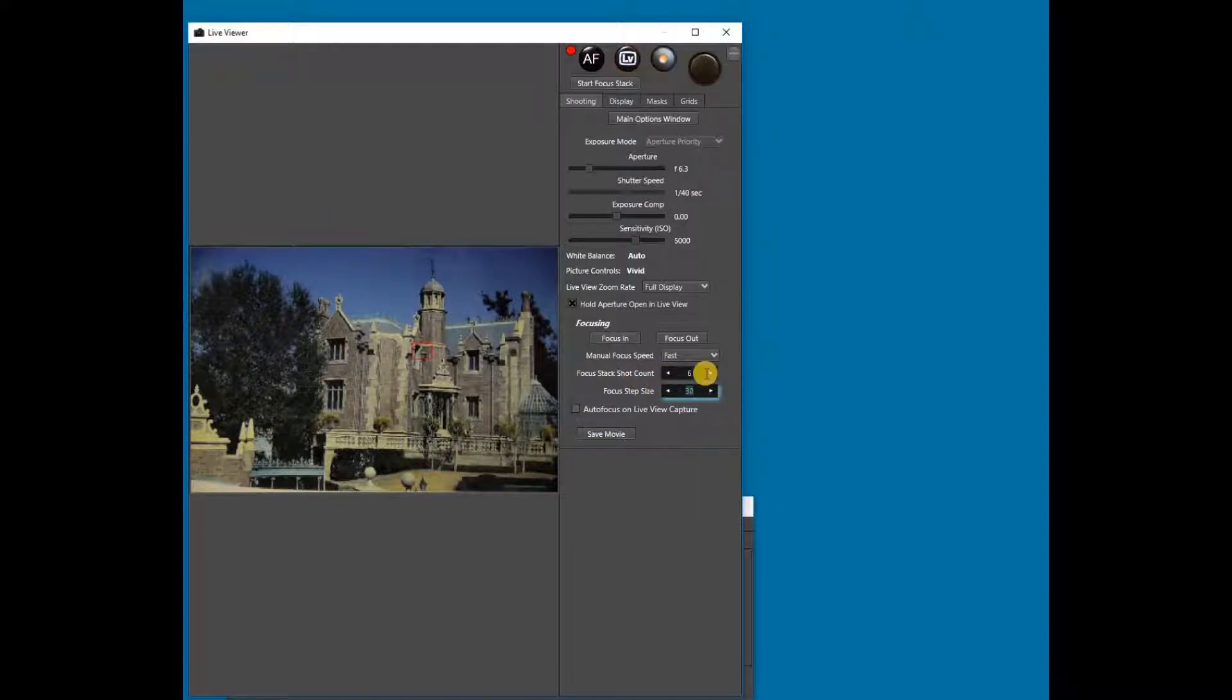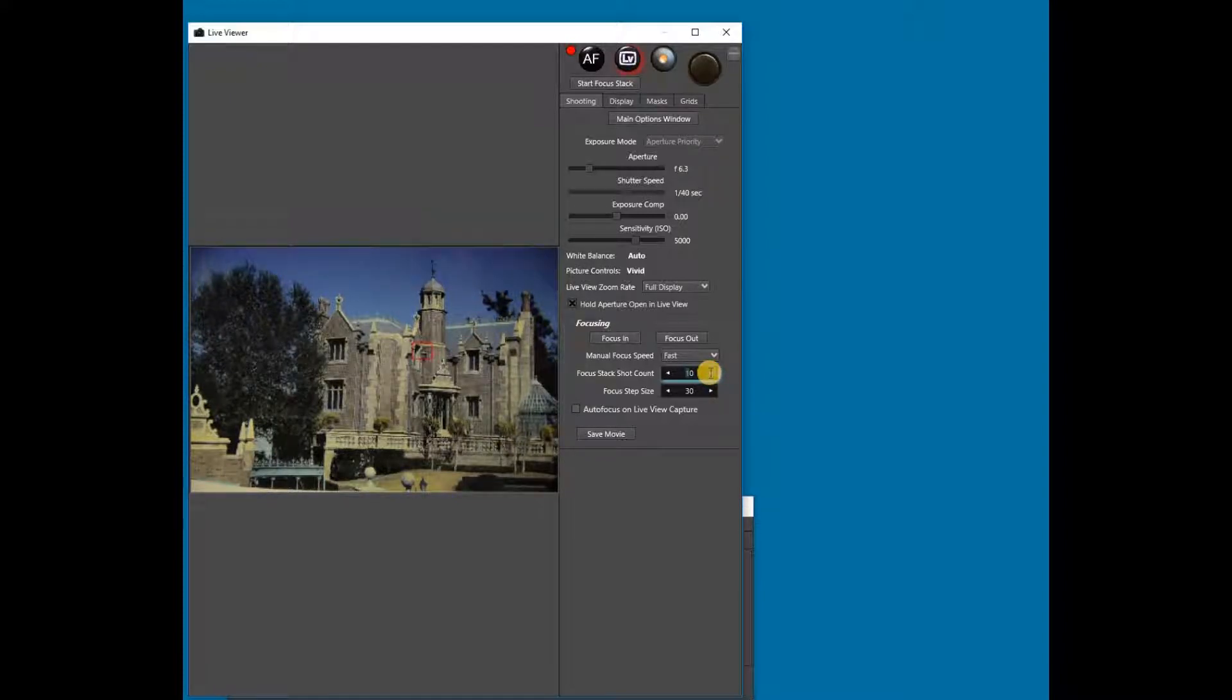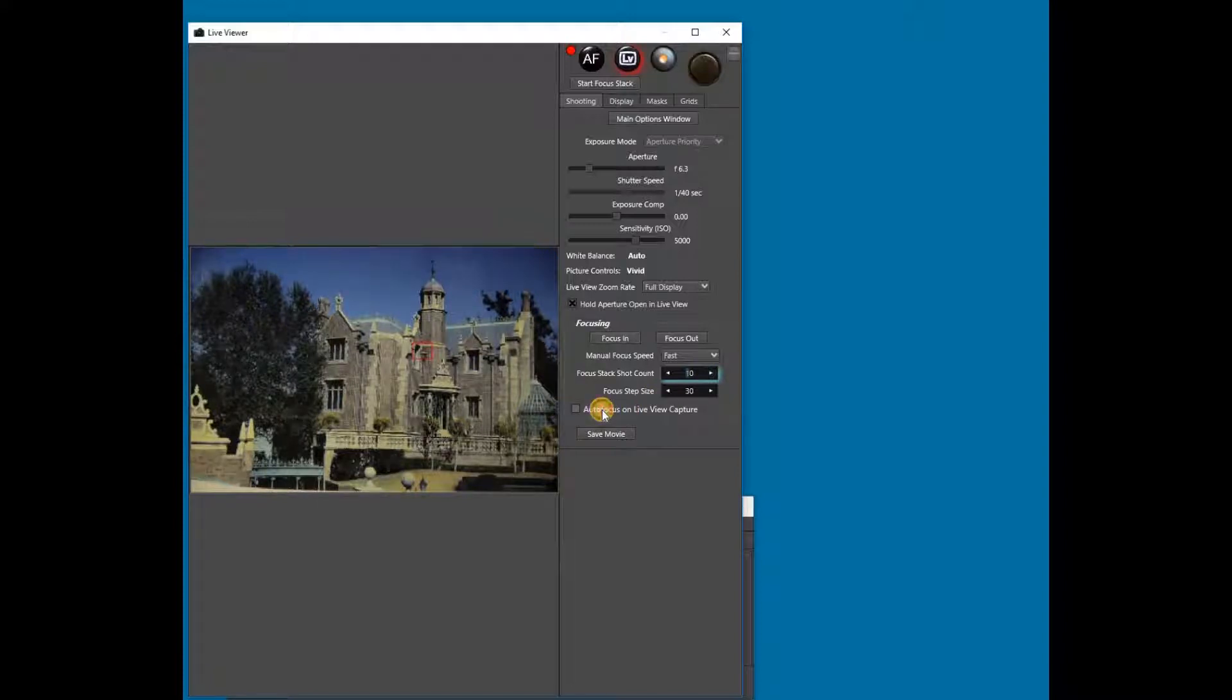Next, set the number of shots that you want to have in the focus stack, and then make sure that the Auto Focus on Live View Capture has been disabled.